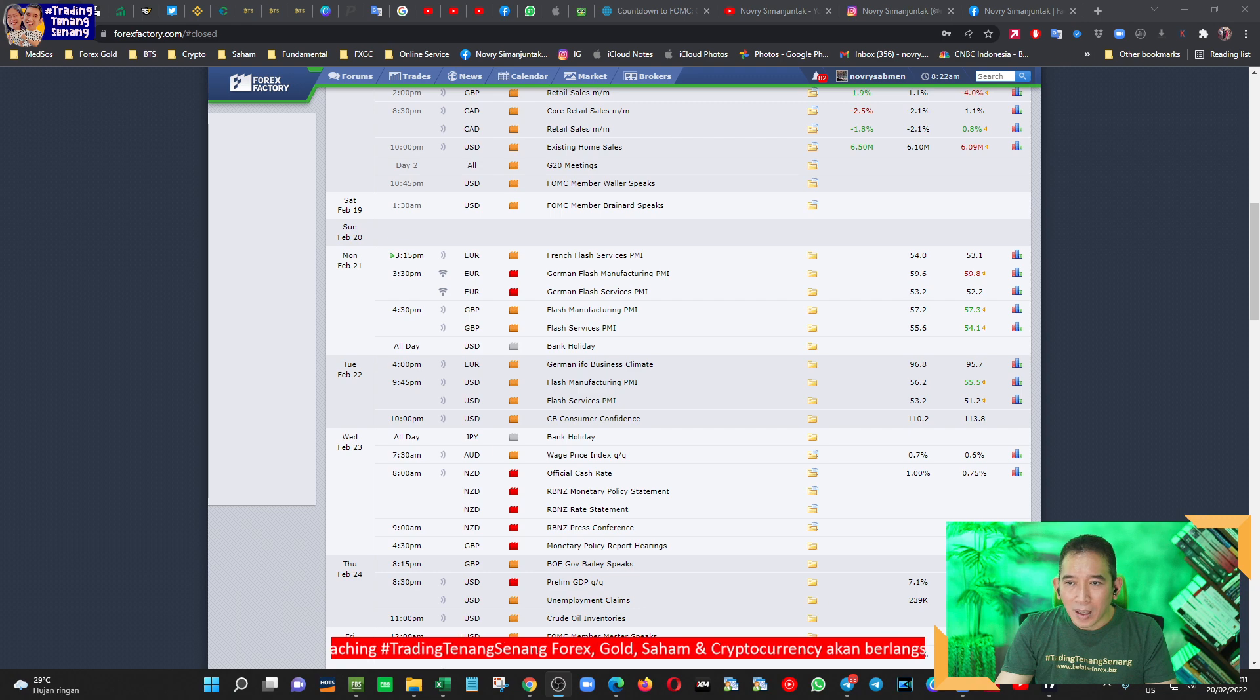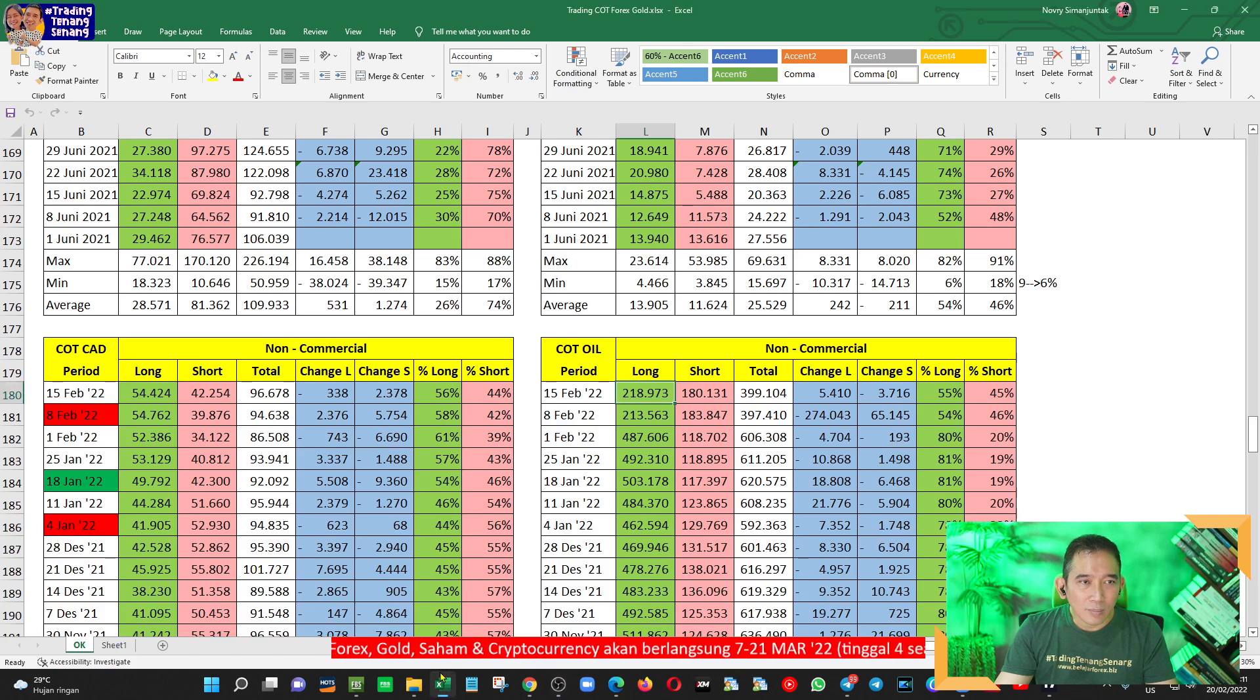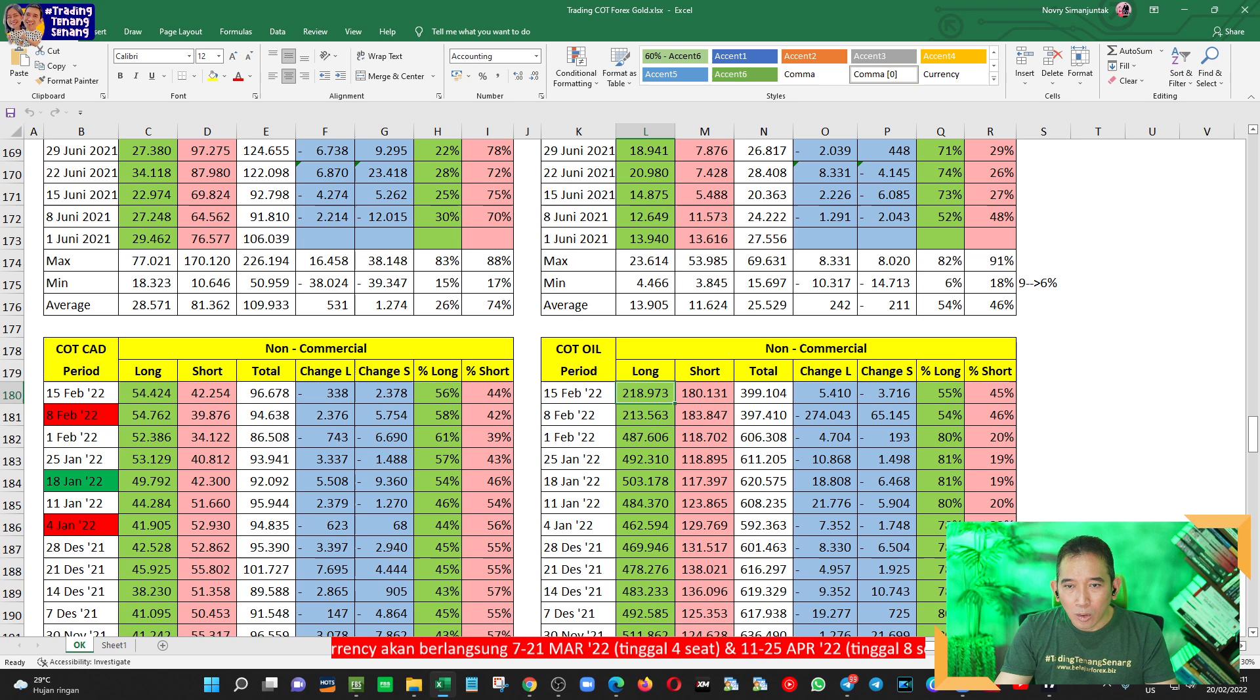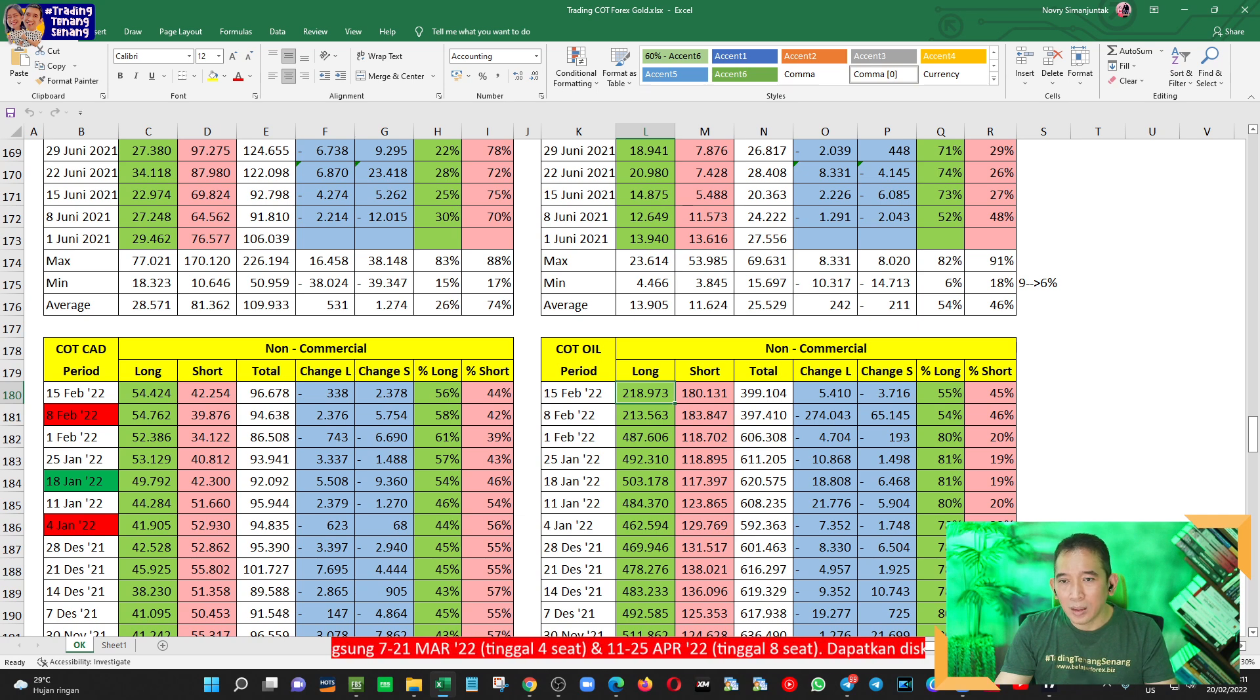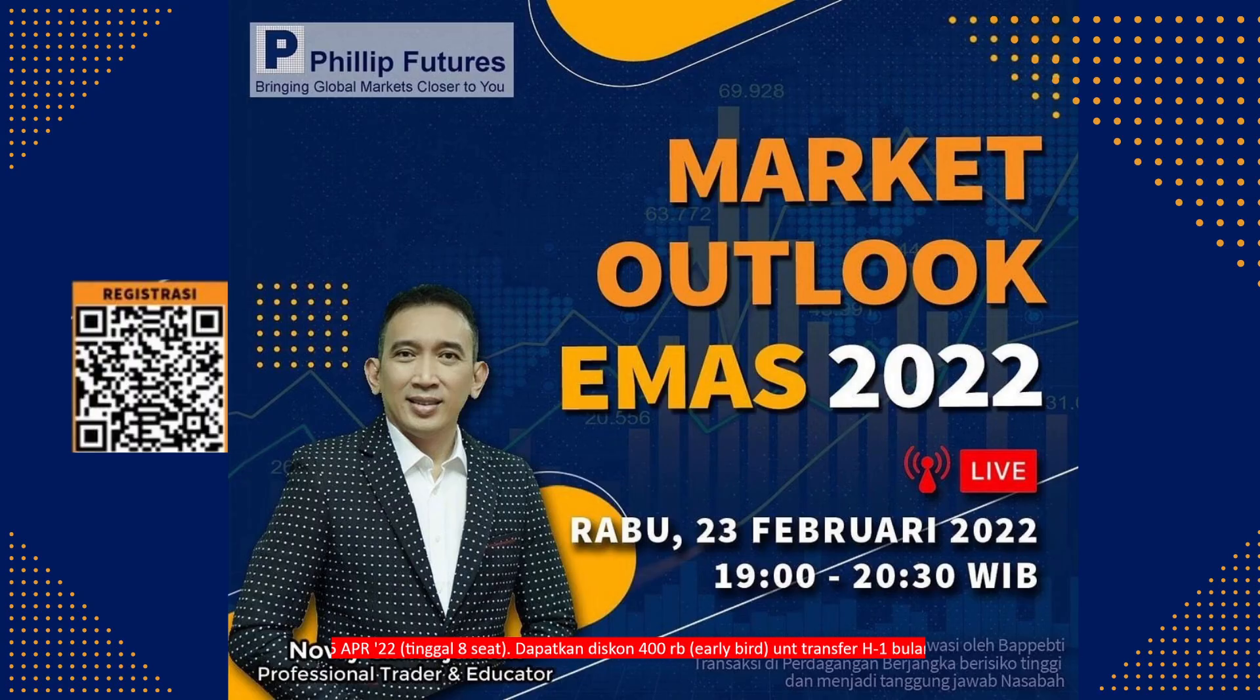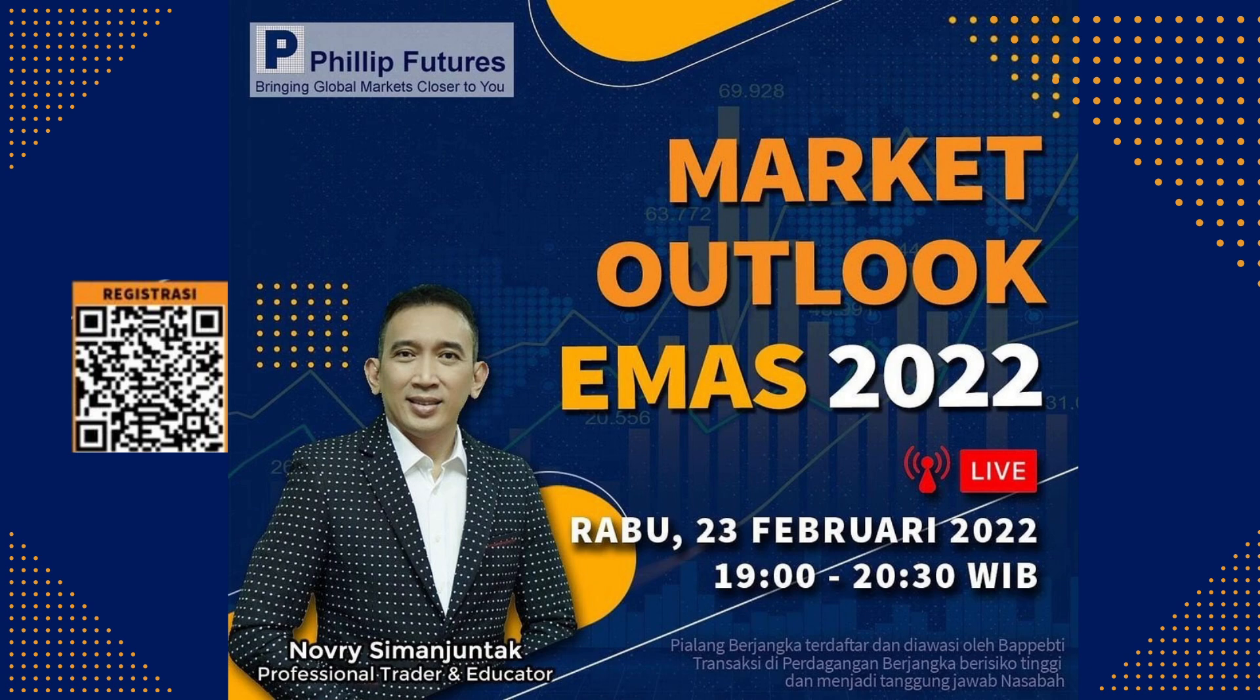Selanjutnya, kita akan masuk ke analisa sentimentalnya. Sebelumnya saya informasikan dulu kalau misalkan Anda ingin mengikuti seminar free online itu di hari Rabu ini, saya akan menyampaikan materi dalam Market Outlook Emas 2022 yang diselenggarakan oleh Philip Futures. Philip Futures ini adalah broker lokal yang tentunya teregulasi di BAPEPTI. Jadi, tanggal 23 Februari, hari Rabu, jam 7 sampai 9.30 malam.